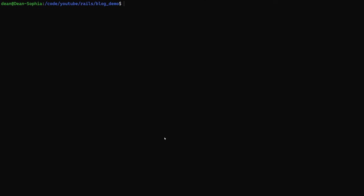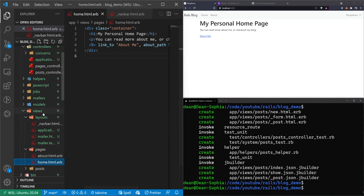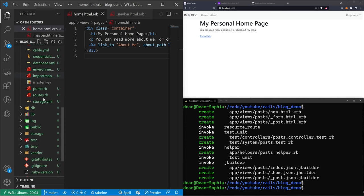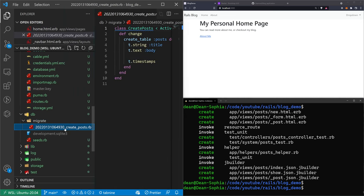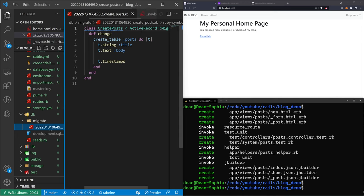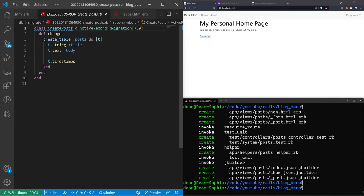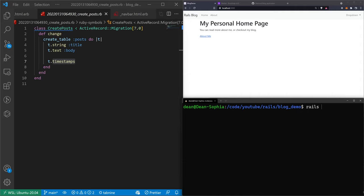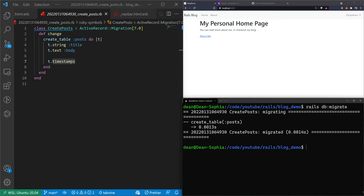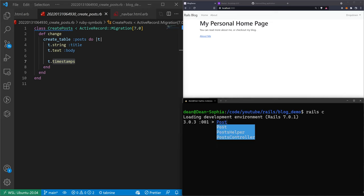The scaffold generates a lot. One important thing to look at is in the `db/migrate` folder — it generated a migration file with a timestamp called `create_posts`. It specifies that title is of type string and body is of type text, plus timestamps. Back in the terminal, run `rails db:migrate` to migrate the database, which creates these tables.